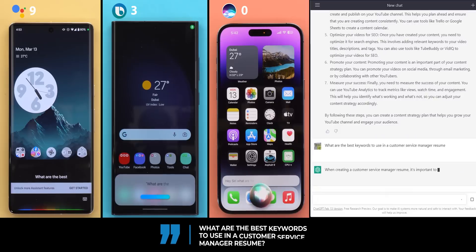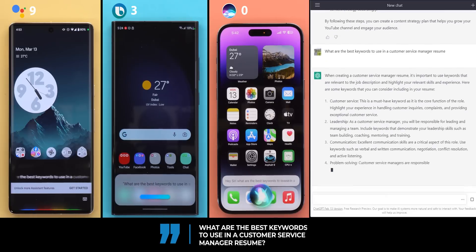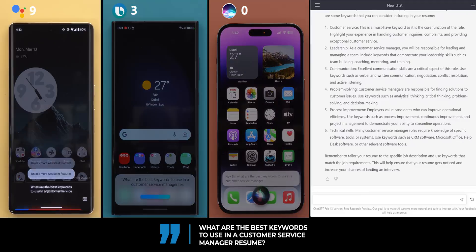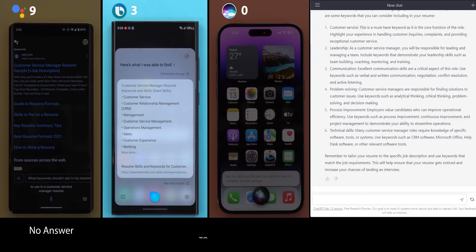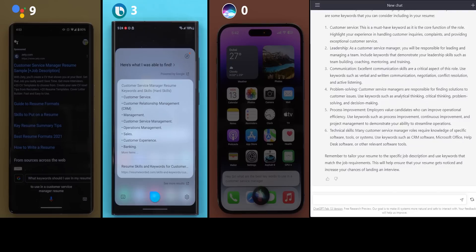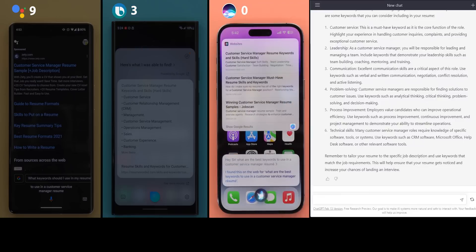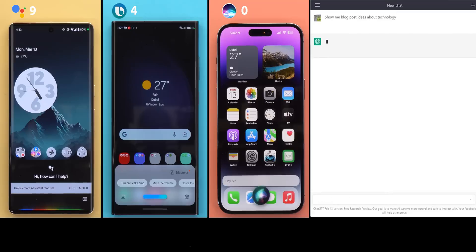Question 10, what are the best keywords to use in a customer service manager resume? Customer service manager resume keywords and skills. First, customer service. Second, customer relationship management. Third, management plus more. And for the first time, Bixby answered the question that Google Assistant couldn't, and it's also very close to ChatGPT. So well done, Bixby. You took the point this time.